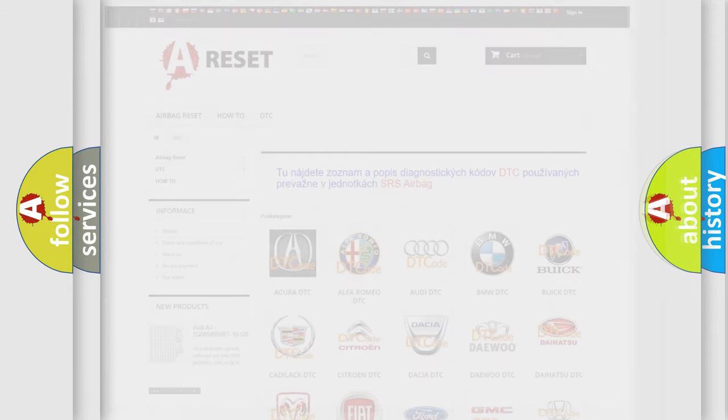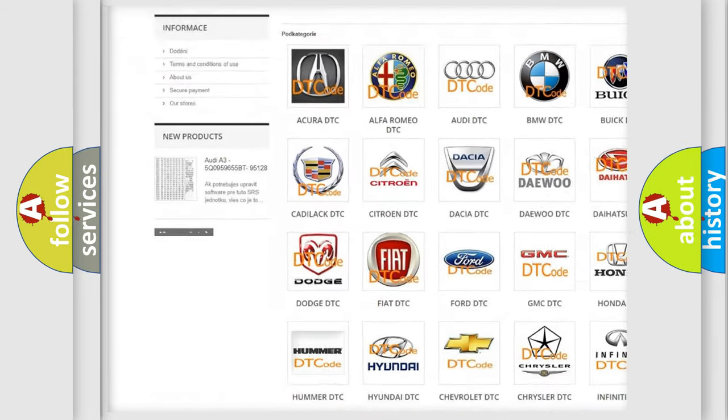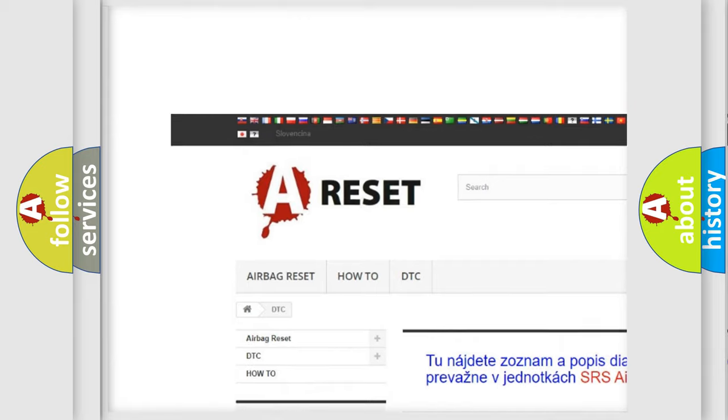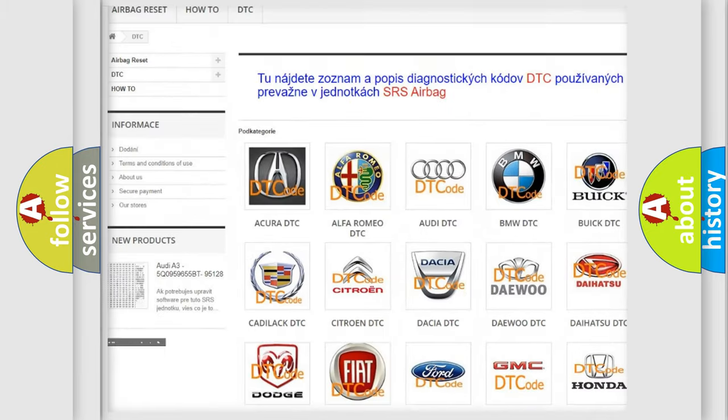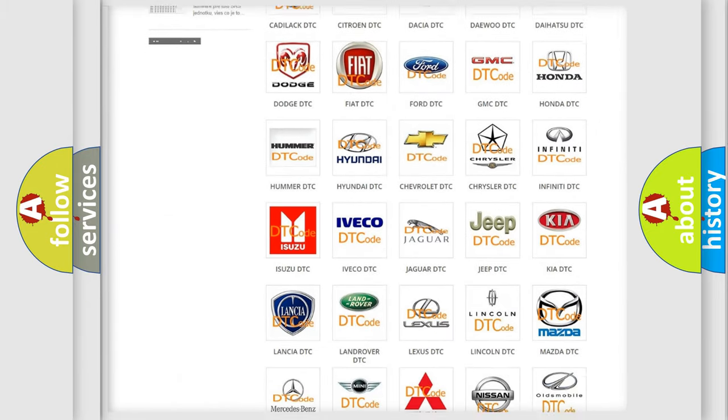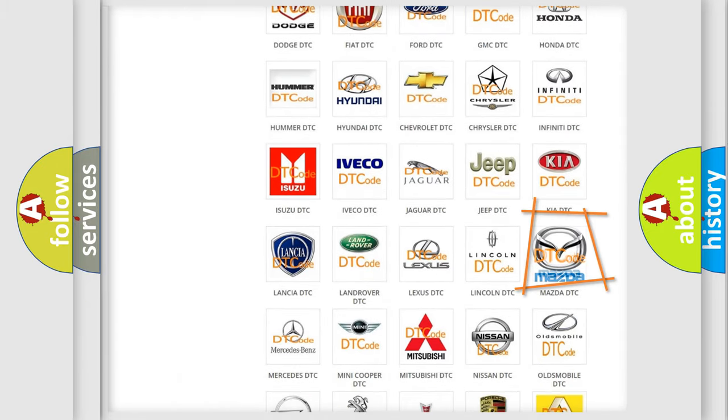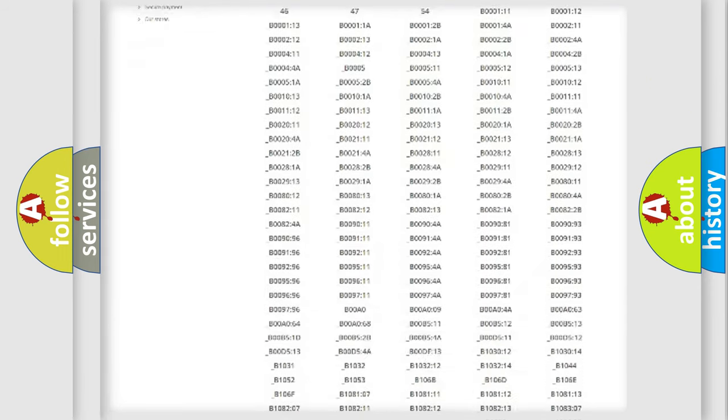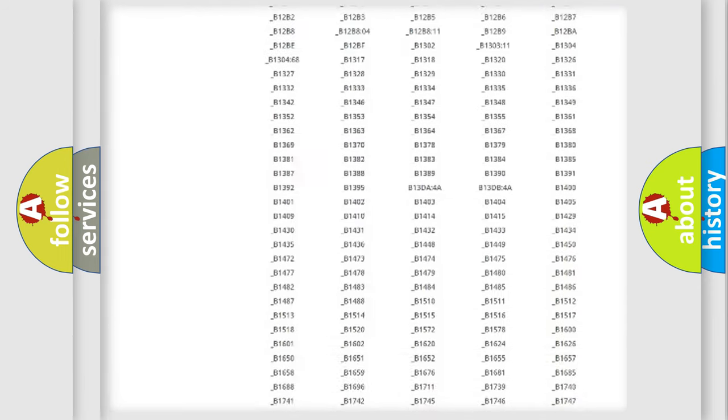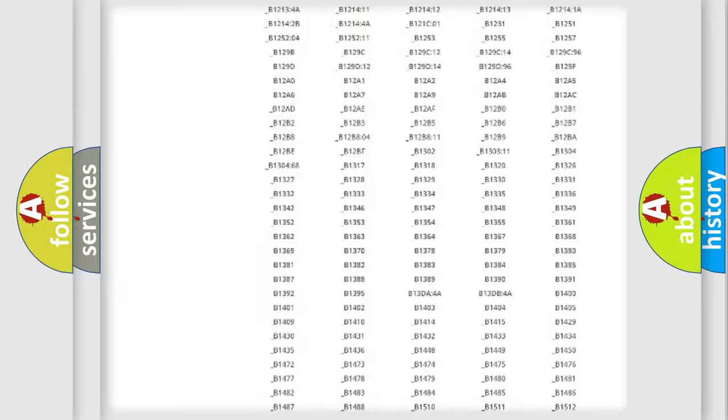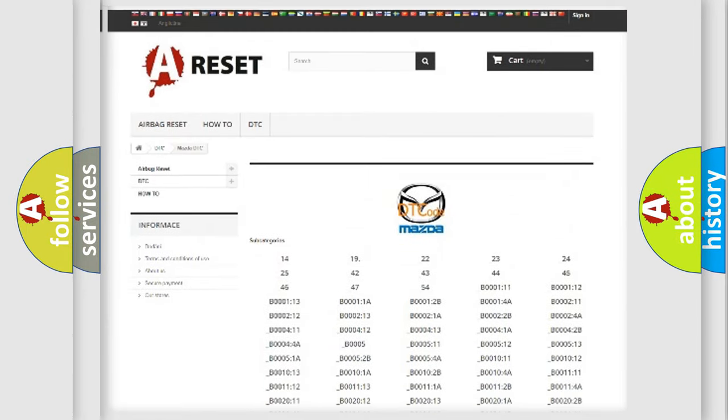Our website airbagreset.sk produces useful videos for you. You do not have to go through the OBD2 protocol anymore to know how to troubleshoot any car breakdown. You will find all the diagnostic codes that can be diagnosed in Mazda vehicles.